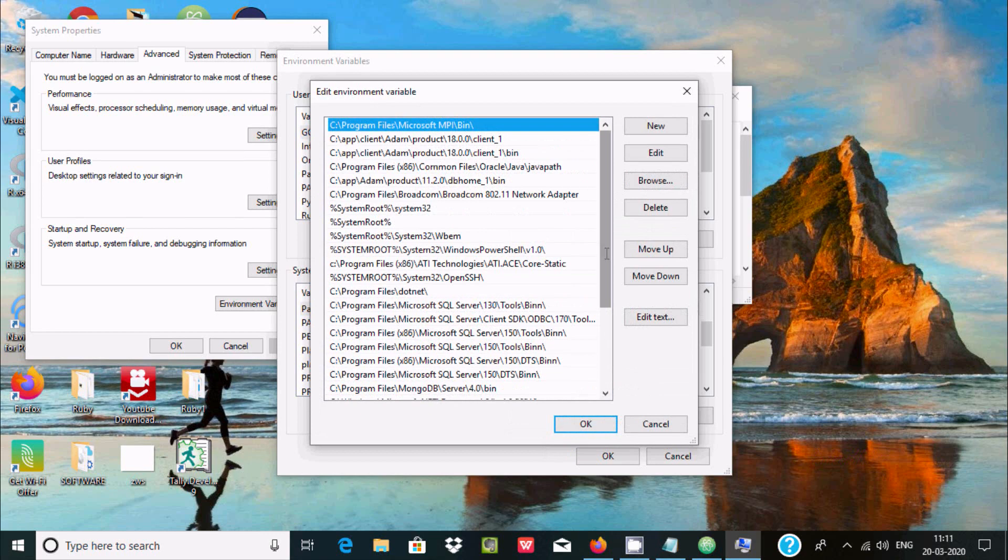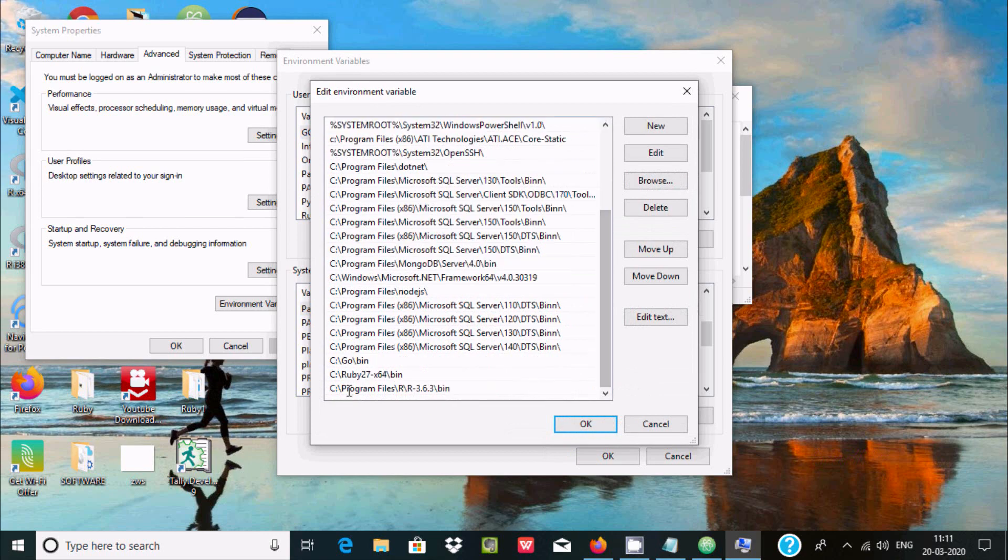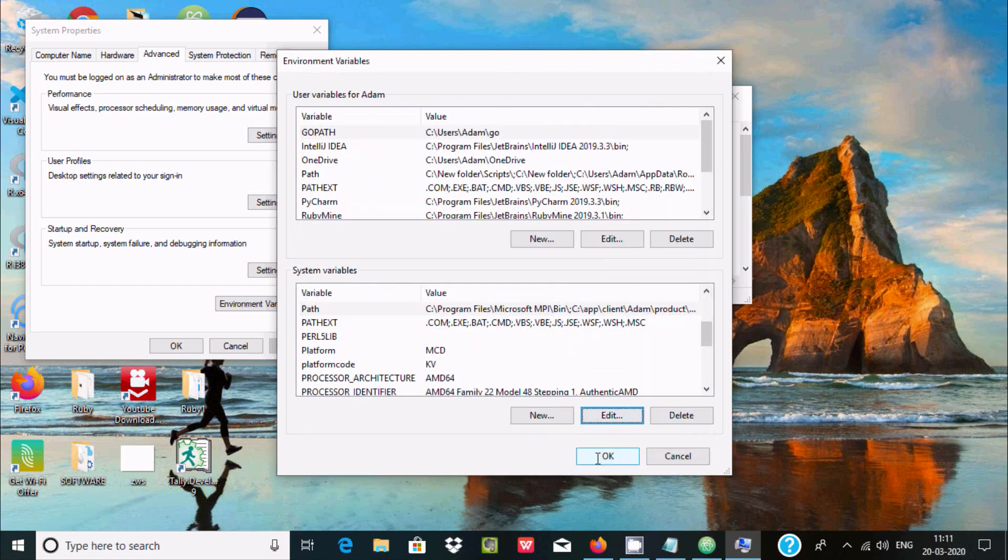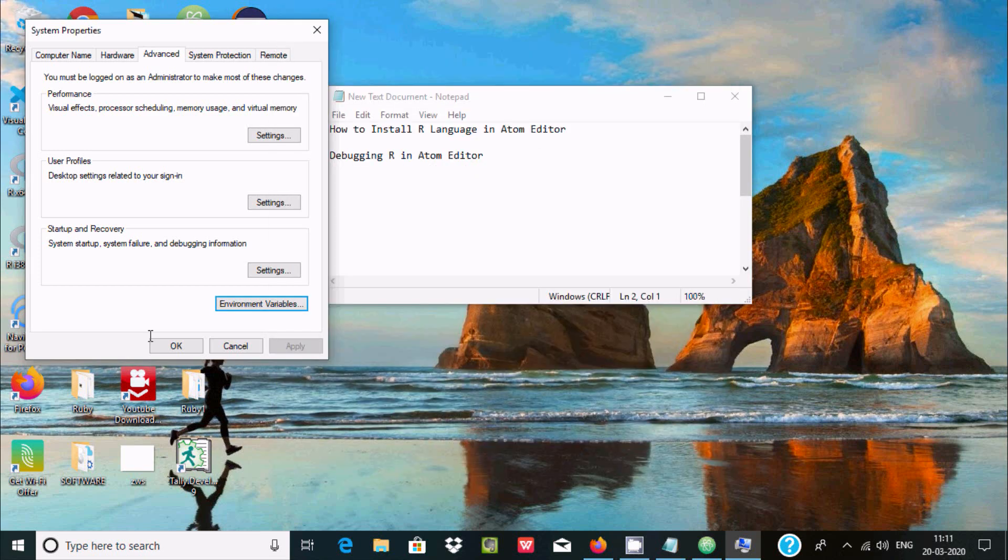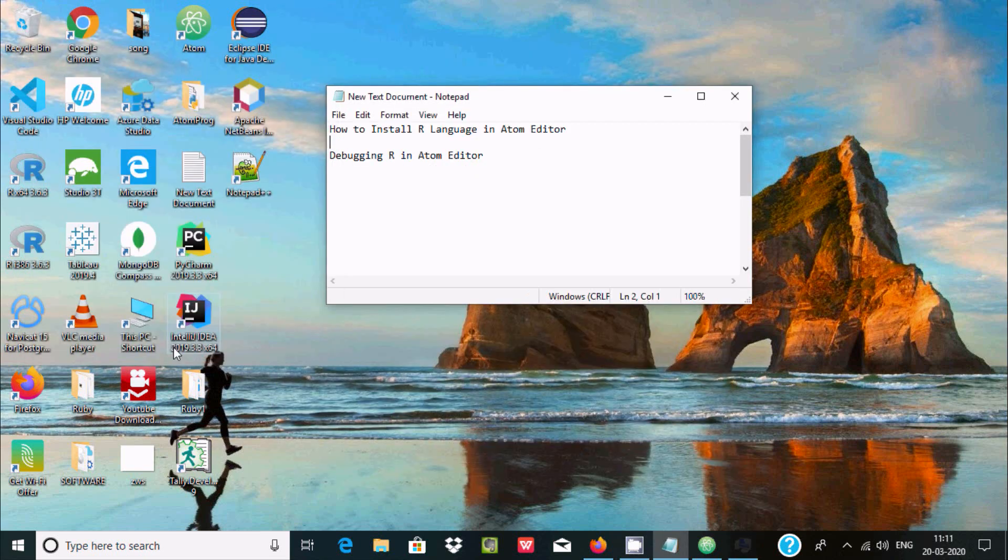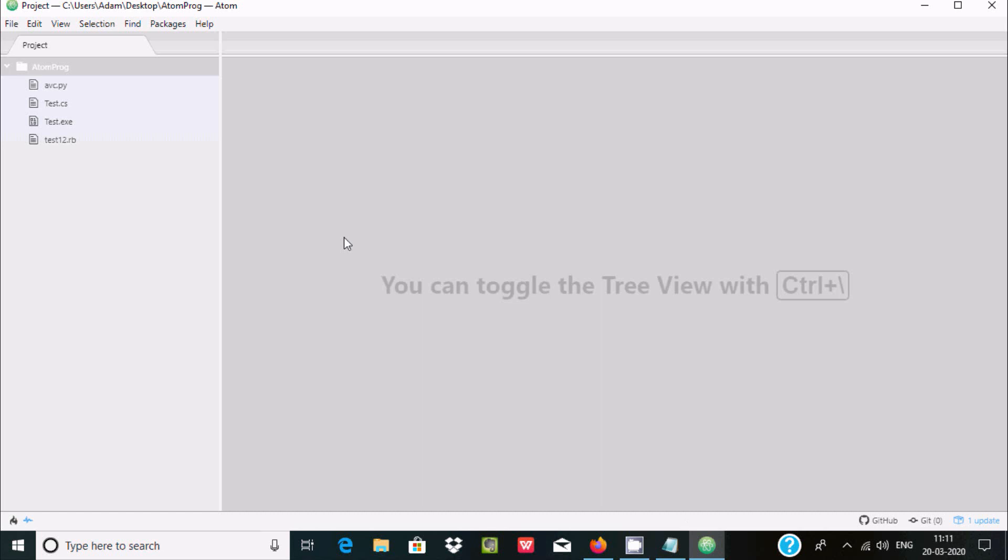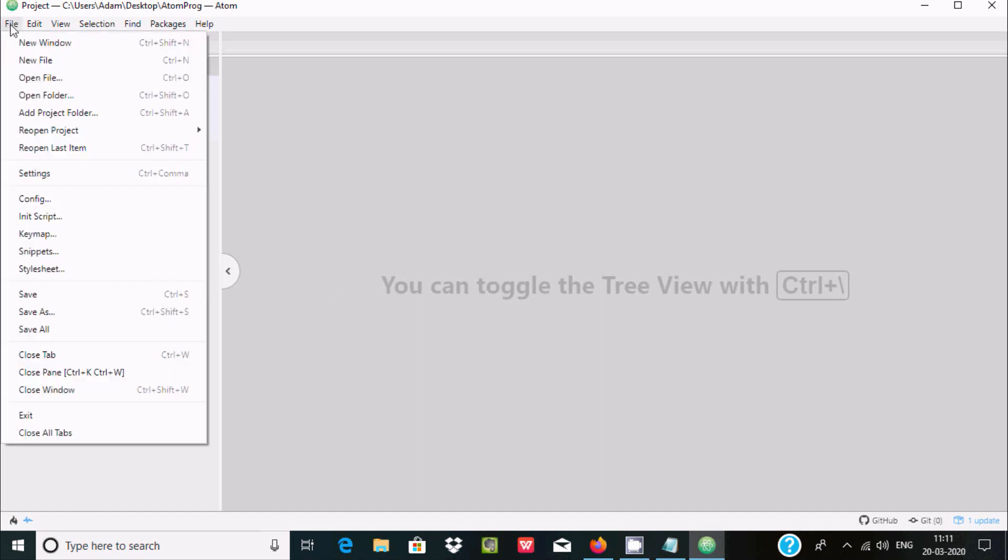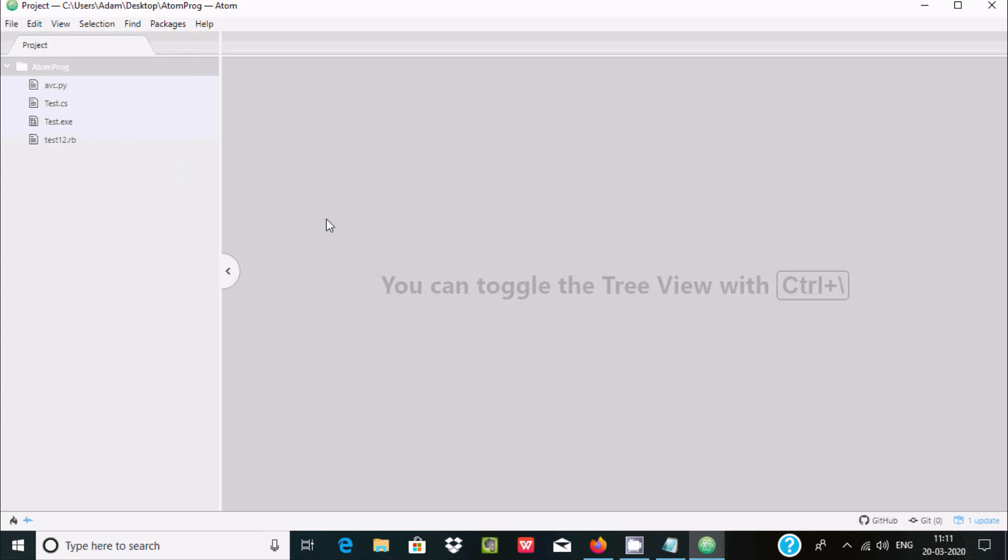If you scroll down here you can see path of R that has been set. Now here after, when that's done, here after open Atom editor and at this place go to file and here go to settings.